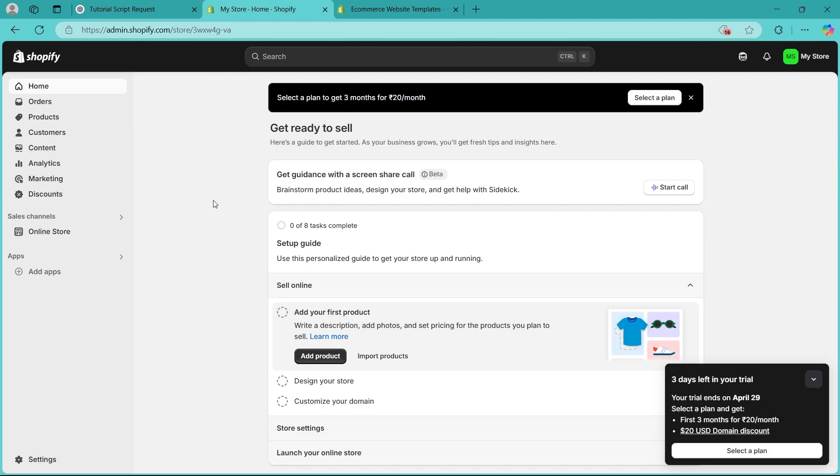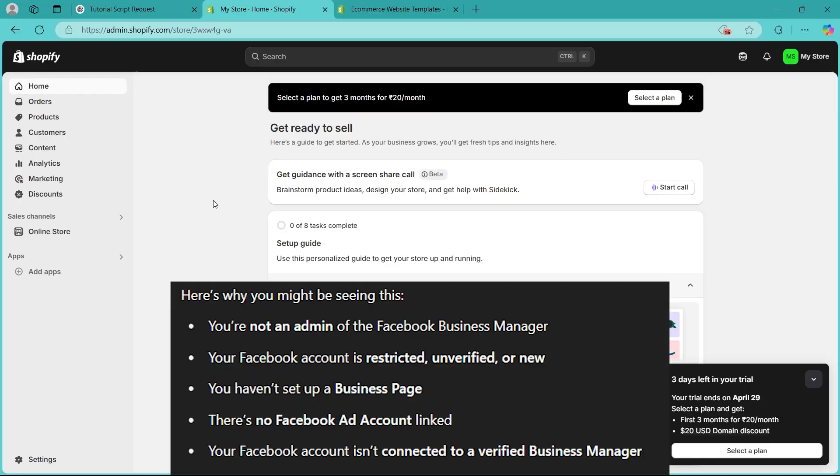So here's why you might be seeing this. First, you're not an admin of the Facebook Business Manager. Your Facebook account is restricted, unverified or new. You haven't set up a business page, there's no Facebook ad account linked, or your Facebook account isn't connected to a verified Business Manager.